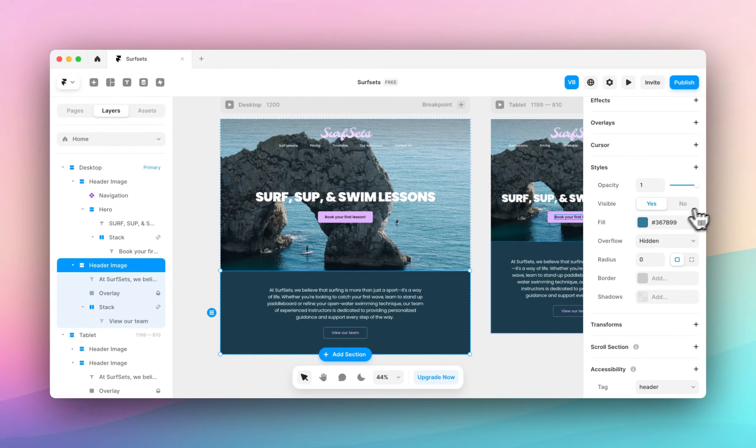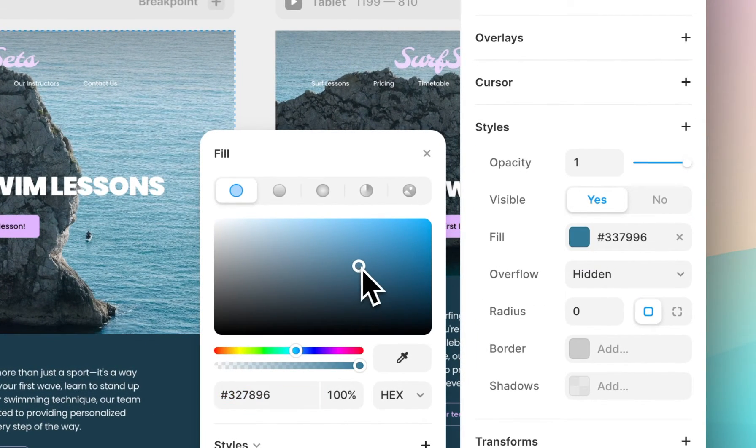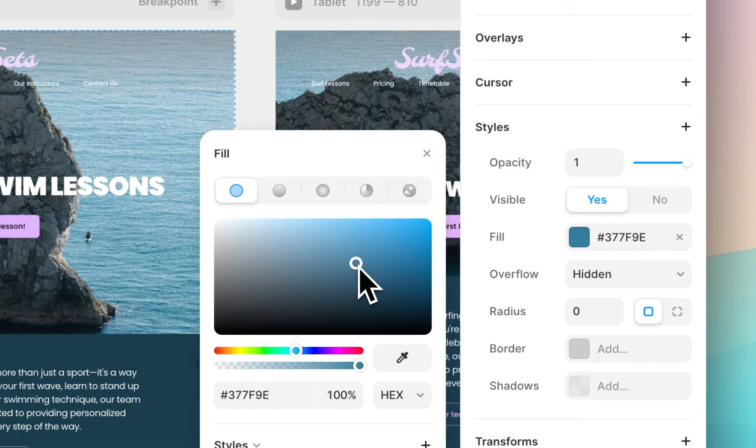Here you can see Fill. Using this we can adjust the background color of the section.